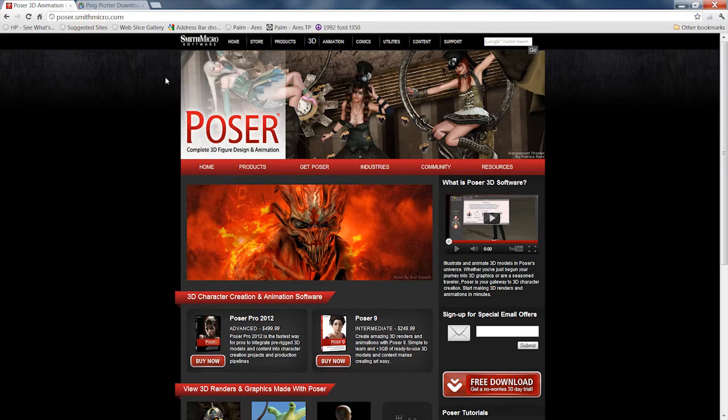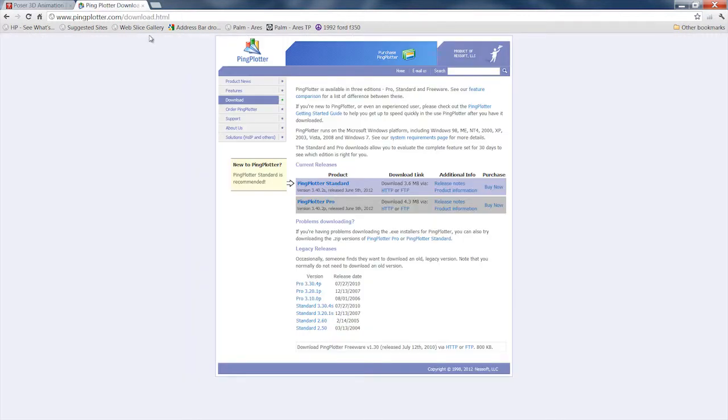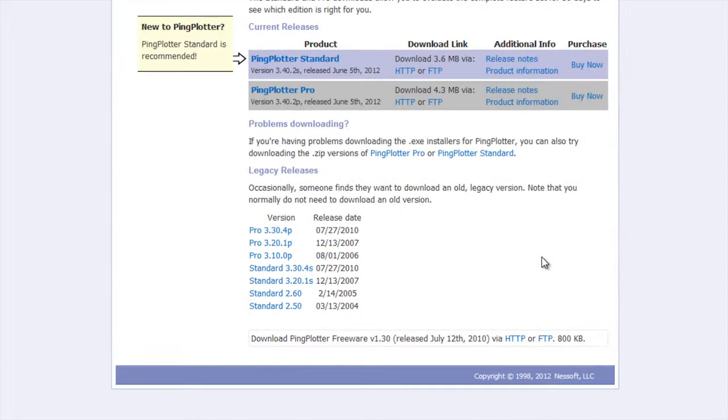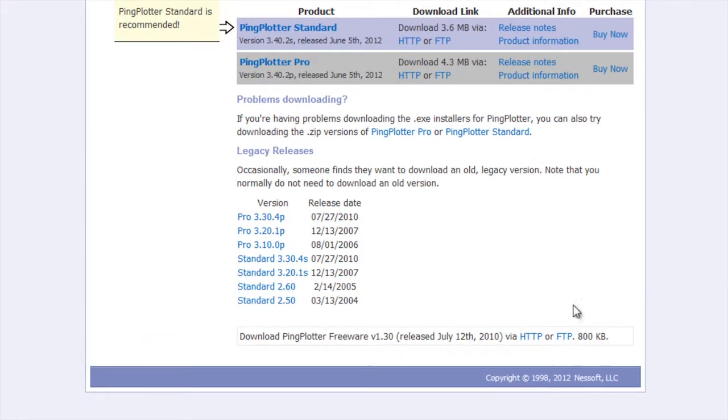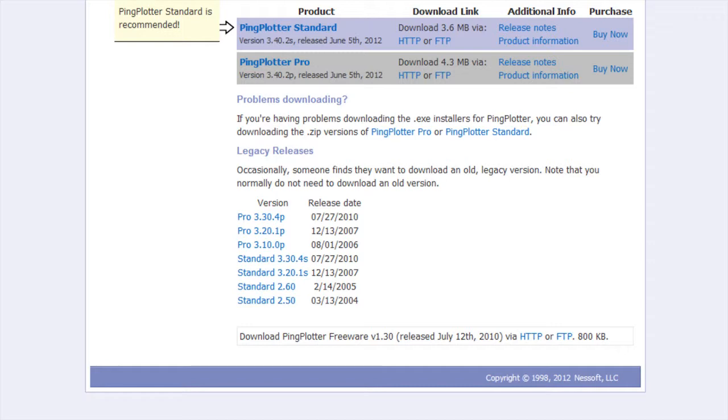There are a couple of versions of Ping Plotter. You can get the standard version, which is a paid version, or Ping Plotter Pro. But down here, there's the freeware version. Unfortunately, the freeware version won't load these files. So you'll need to get the standard or the Pro version to load and look at them.